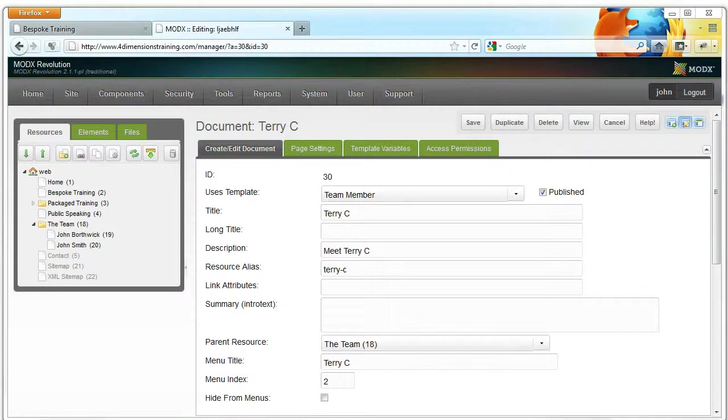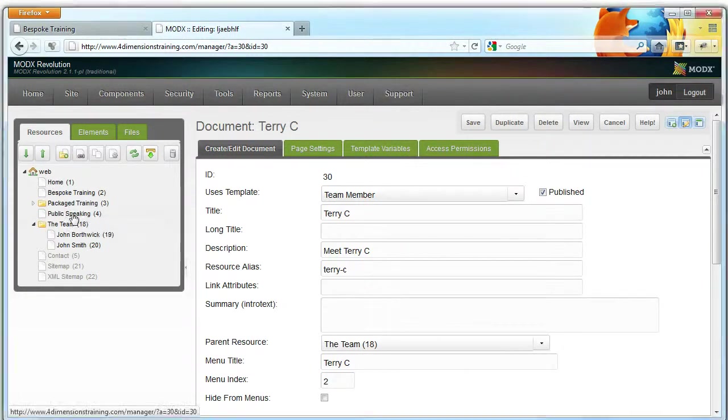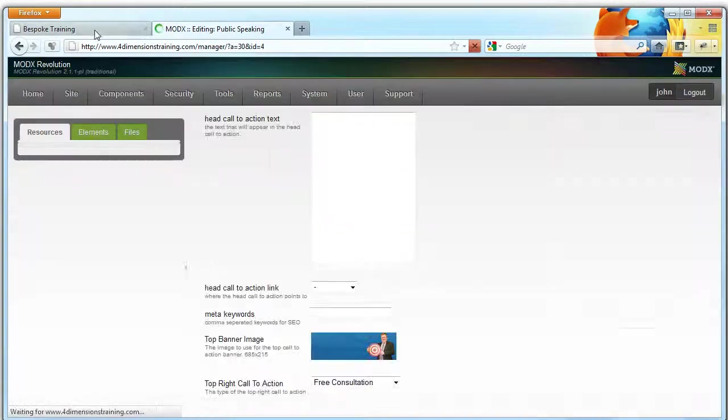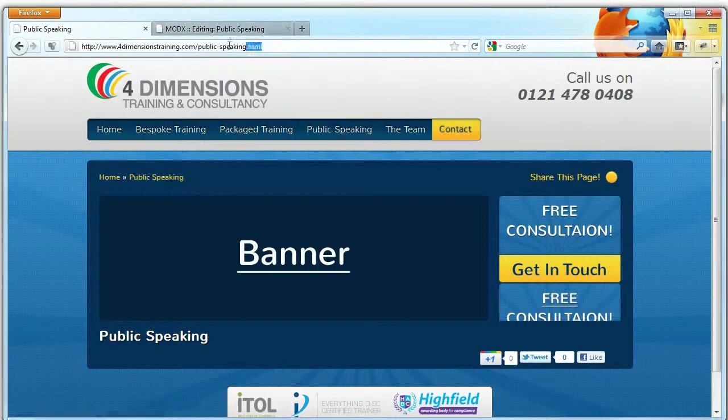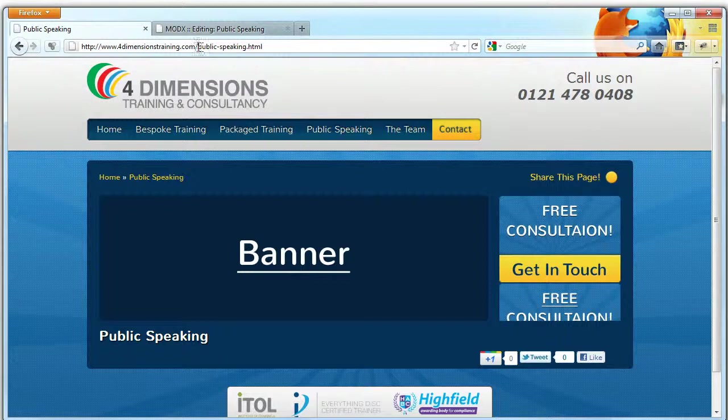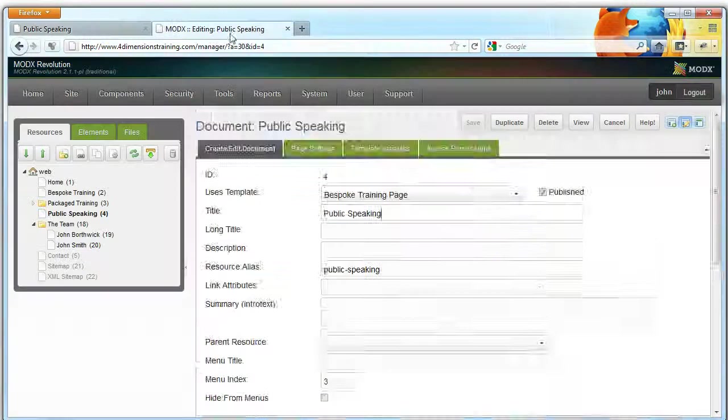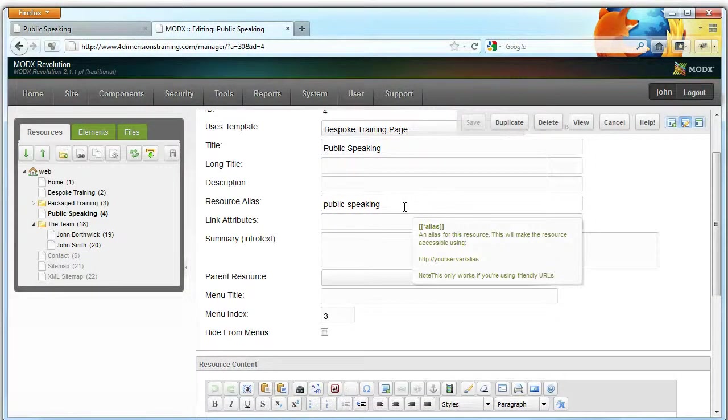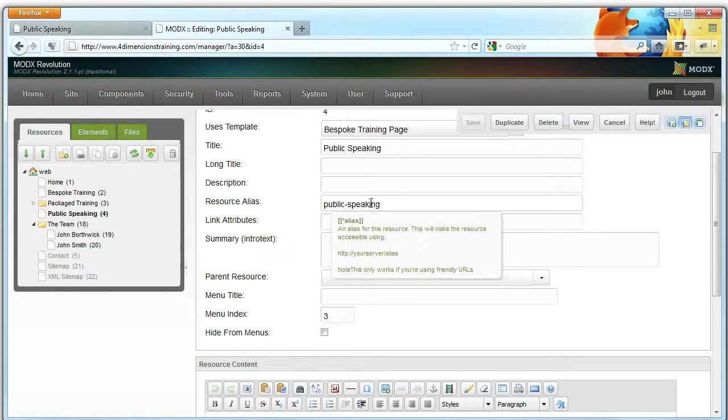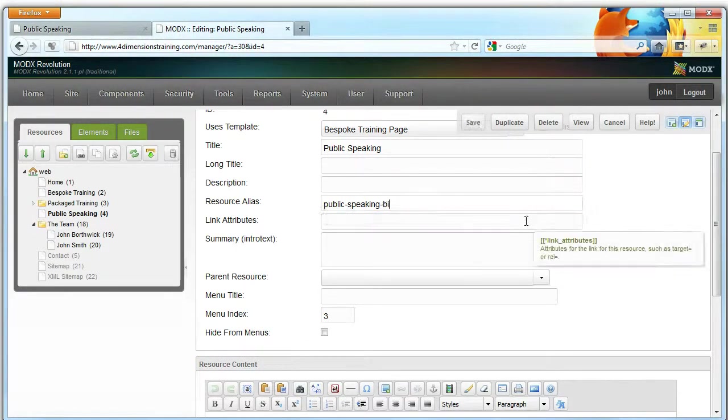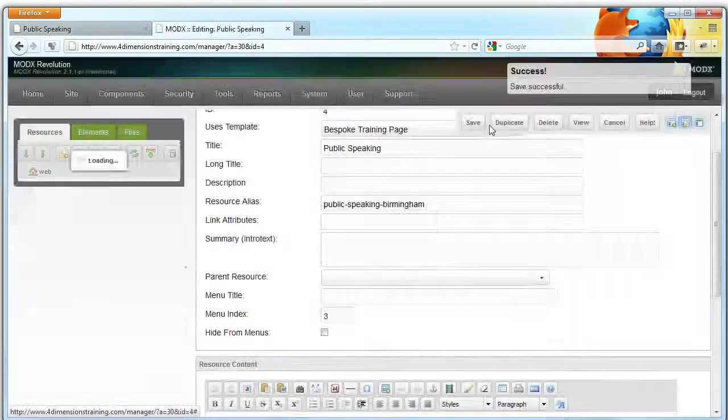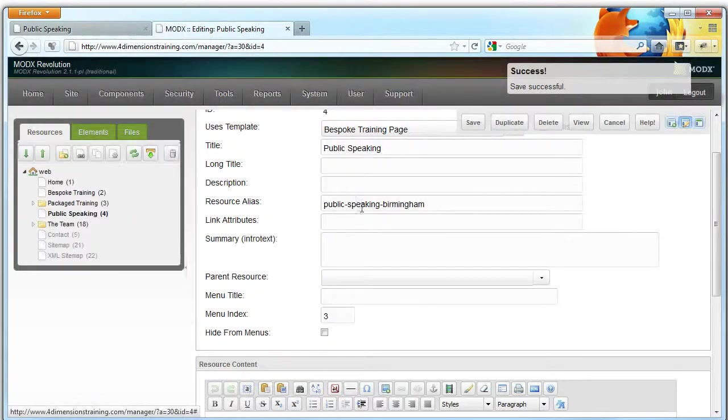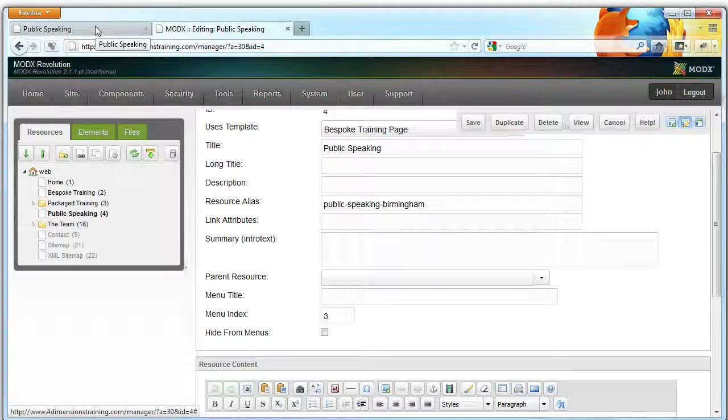The final thing I want to mention is the alias. So if we go to Public Speaking, which is currently a new page without much content on, you'll notice the address bar, the name of the page is Public Speaking. This is extremely important for your search engine performance, and the resource alias field controls that. So you might want to put Public Speaking Birmingham if you're creating a page that you wanted to appear particularly well for Public Speaking in Birmingham.